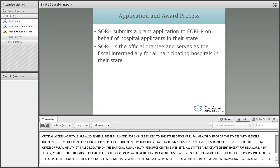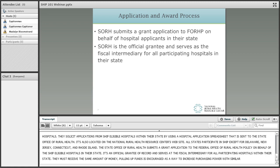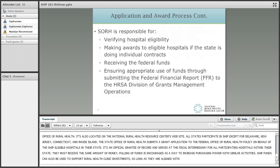It is important to note that all hospitals must receive the same amount of money. Pooling of funds in the form of networks or consortia is encouraged as a way to increase purchasing power of hospitals pursuing similar activities. SHIP funds can also be used to support rural health clinic investments as long as they are aligned with the SHIP purchasing menu, which we will discuss further along in the presentation.